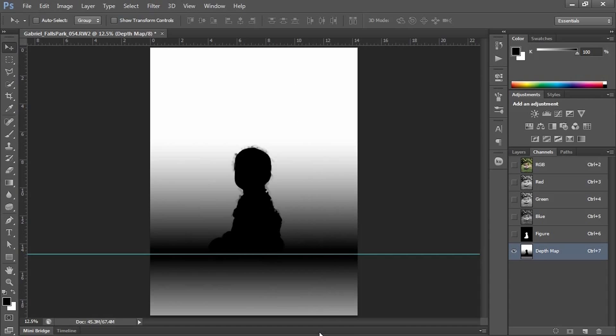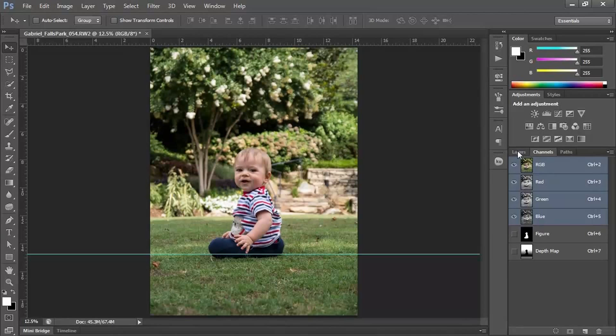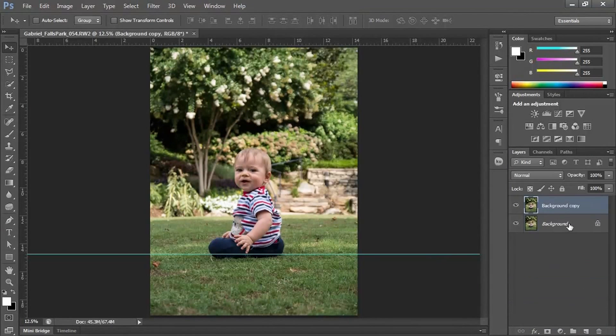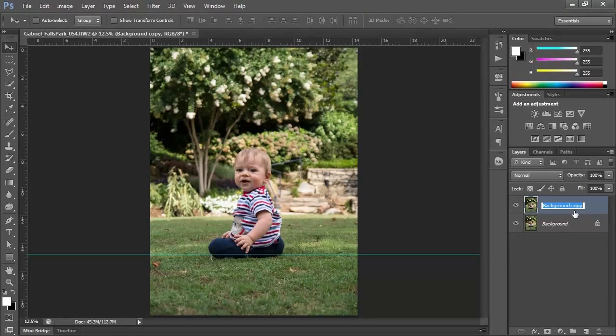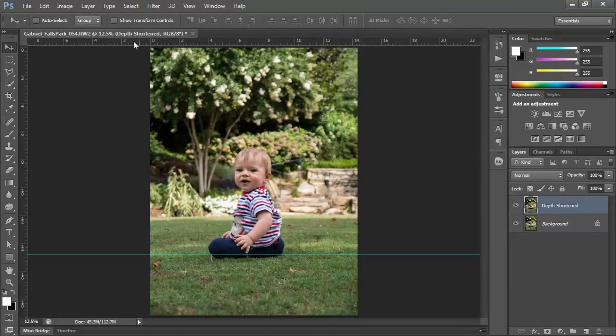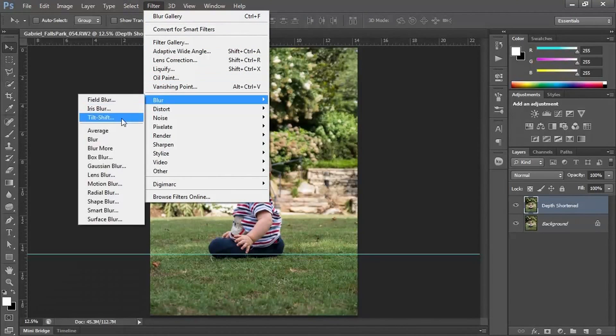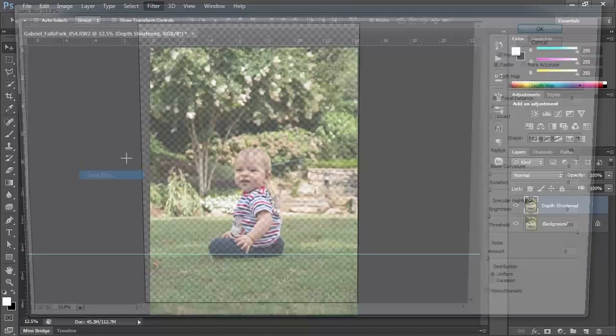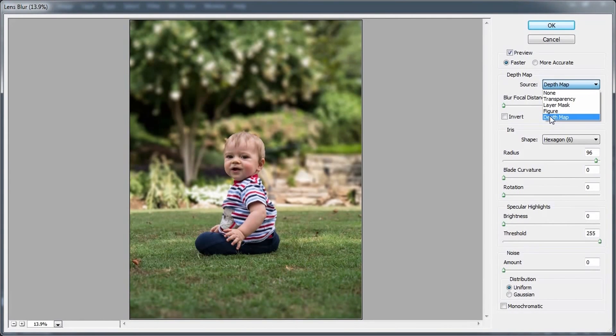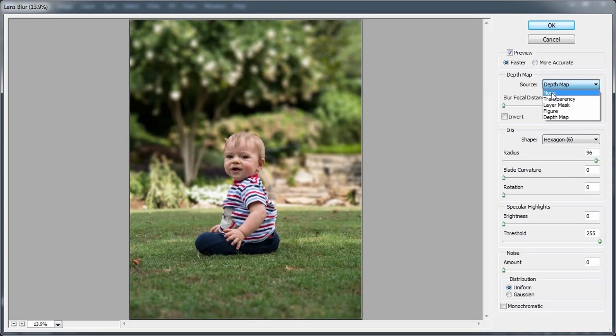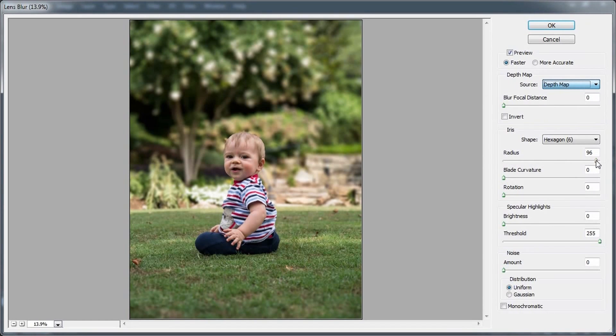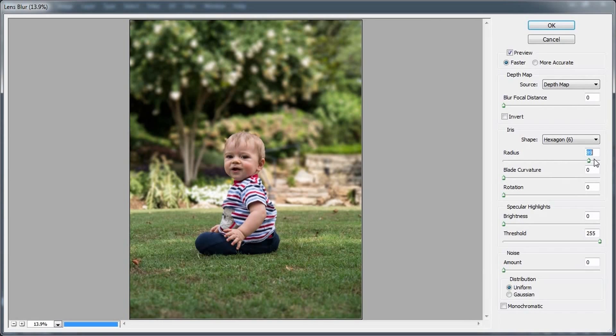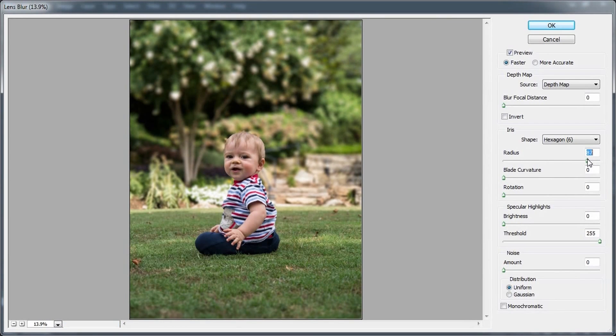I'll go back to RGB, return to my Layers, and we'll duplicate our layer. This duplicated layer we're going to call Depth Shortened. And this one we're going to go to Filter, Blur, and Lens Blur. Now CS6 will automatically choose a source for me as the Depth Map, but if it comes up as None, just change it to Depth Map. And you can see that you can blur a lot more or less.